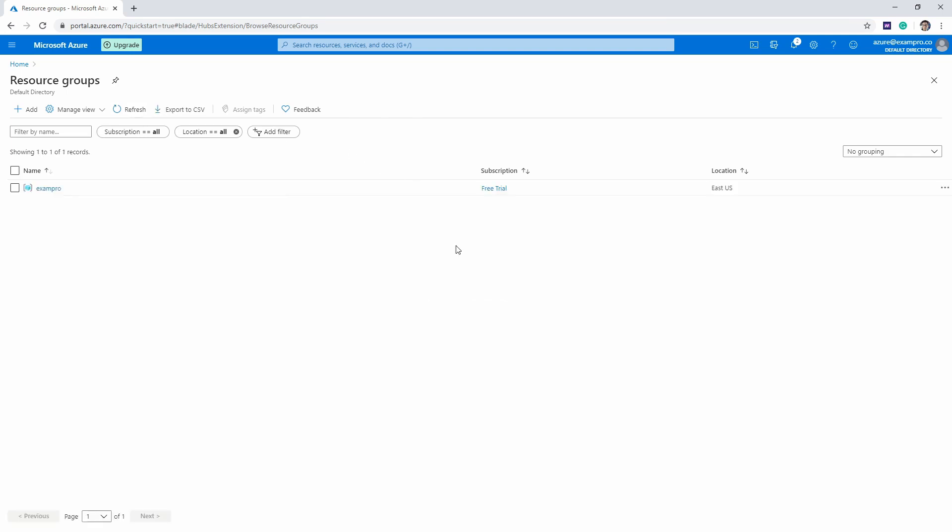Alright, so I waited a couple of minutes. If you just go ahead up here and hit refresh, now we can see that we have our resource group. So that's all there really is to it.